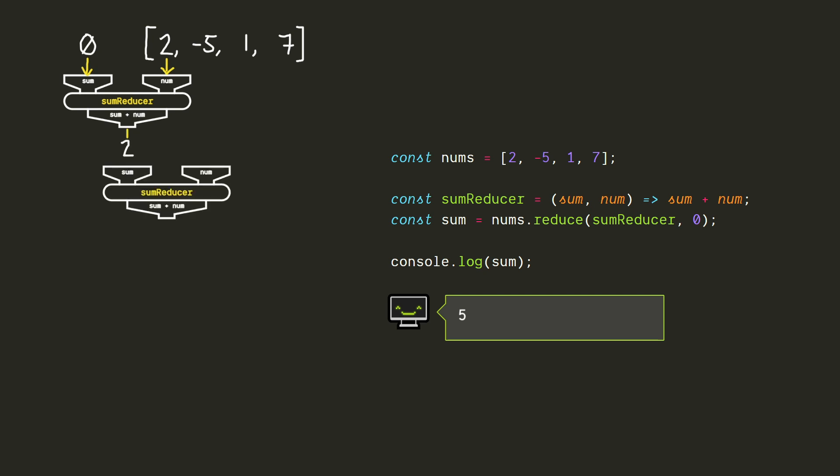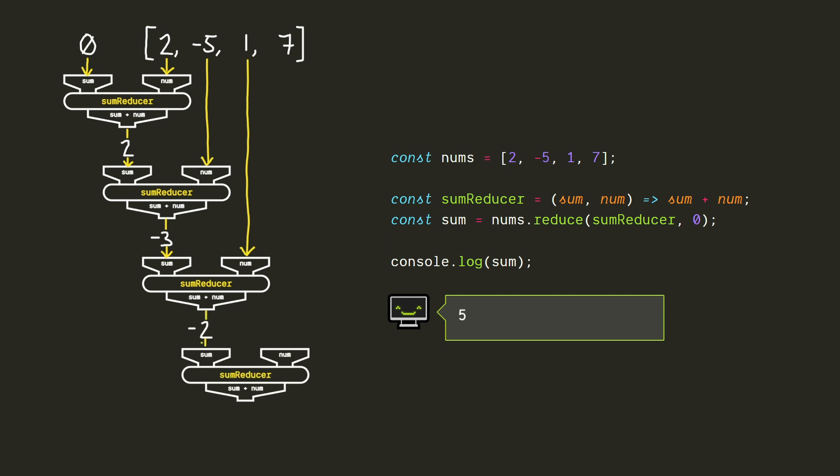So now two will be the value of the accumulator in the next call of the reducer, and num will be negative five, since that's the next value in the array. Two plus negative five is negative three, so that'll be given as our next value for sum, and one will be the next value of num. When we add these up, we get negative two as the next value for sum, and we'll feed in seven as the last value for num. Adding those up gives us five, and now we've reached the end of the array, so that's what the reduce will return.